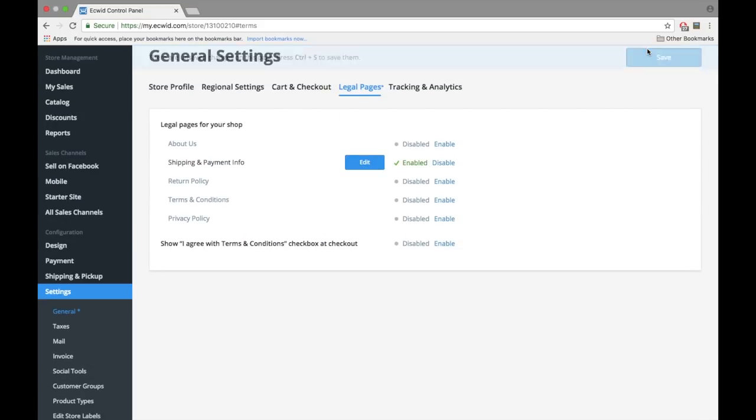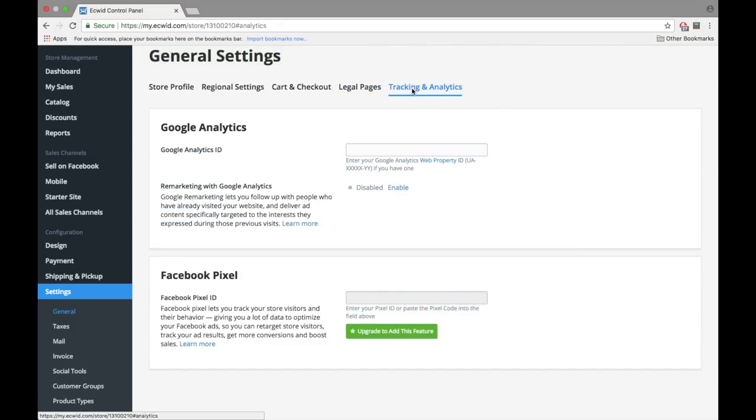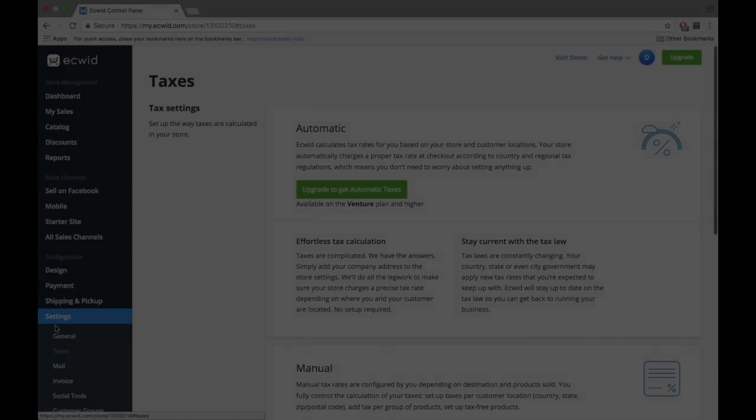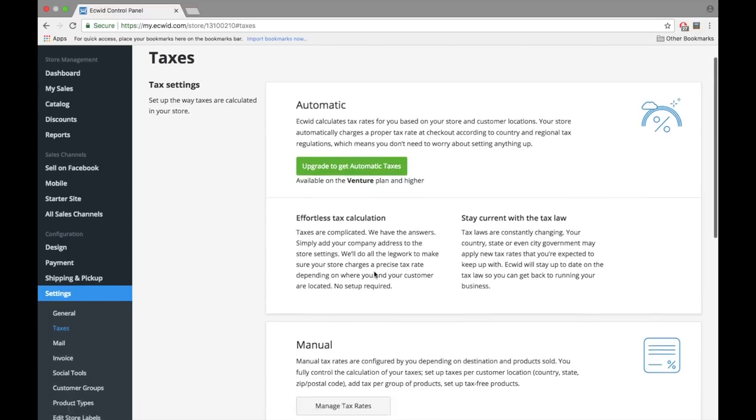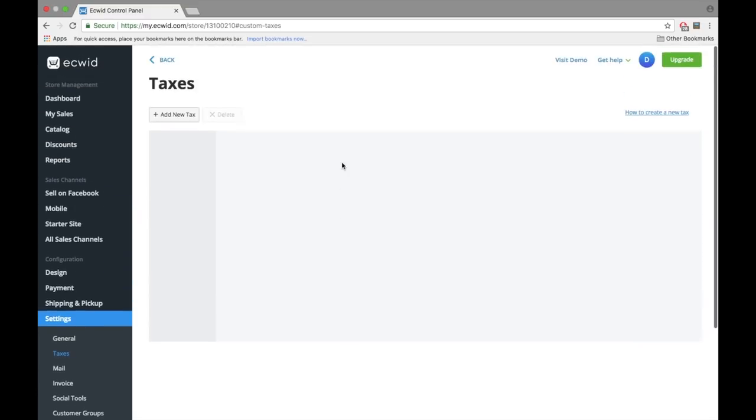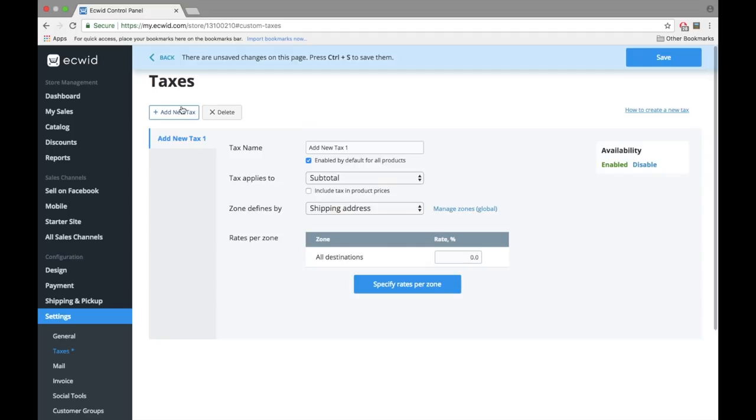Under Tracking and Analytics, you can add your Google Analytics tracking code and Facebook pixel to track website traffic and conversions. However, make sure to disclose that you use cookies in your legal info. While still under Settings, click on Taxes. Ecwid offers automatic tax calculations if you have a paid plan. It's an awesome feature. But you can also configure them by yourself by clicking on Manual. For a demo on how to manually set up taxes, please check out the video in the description.